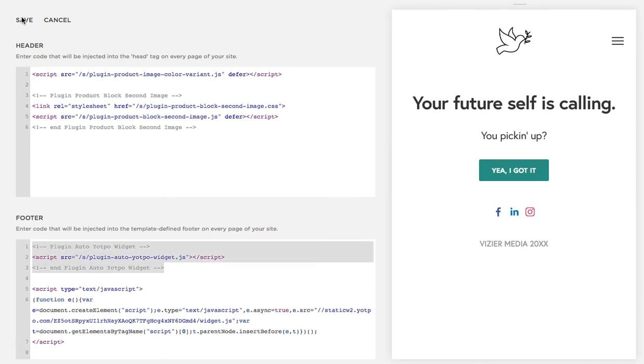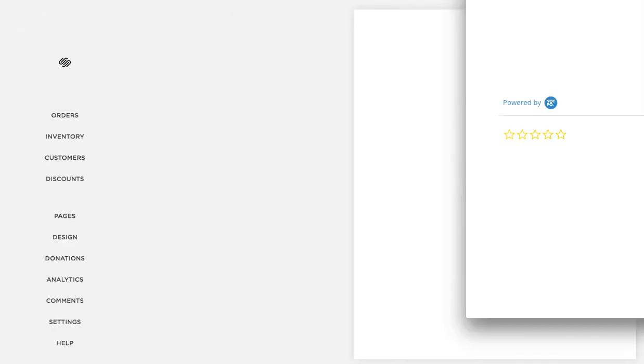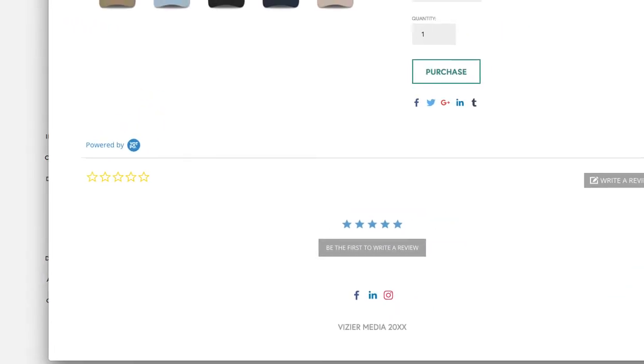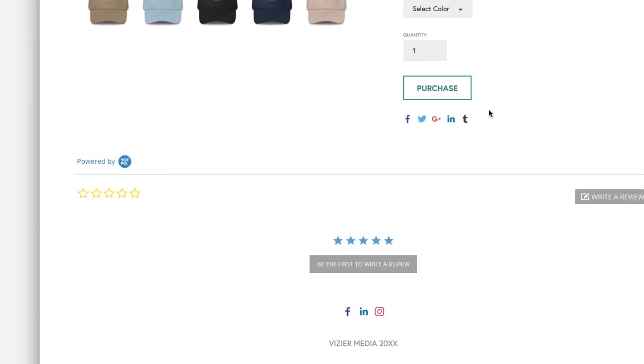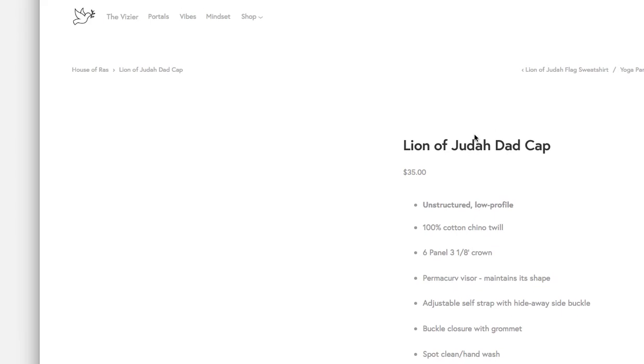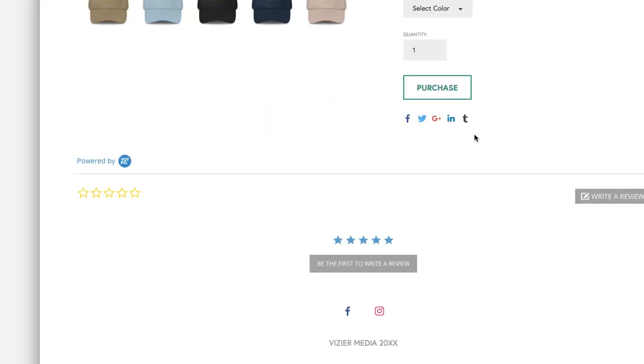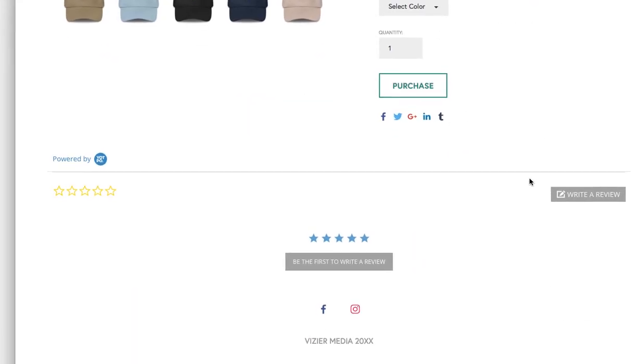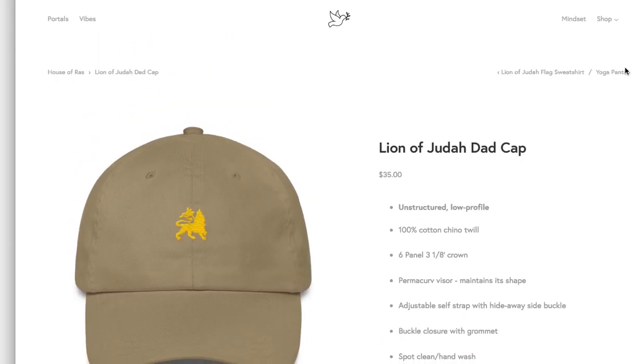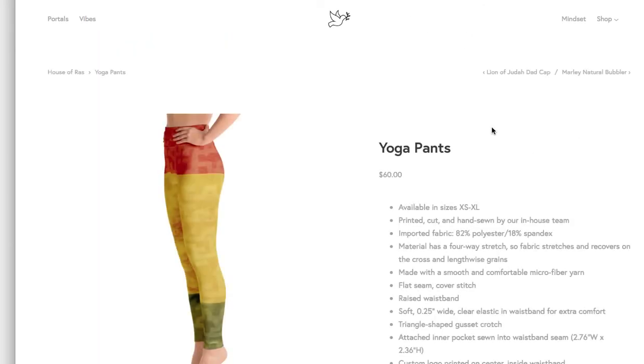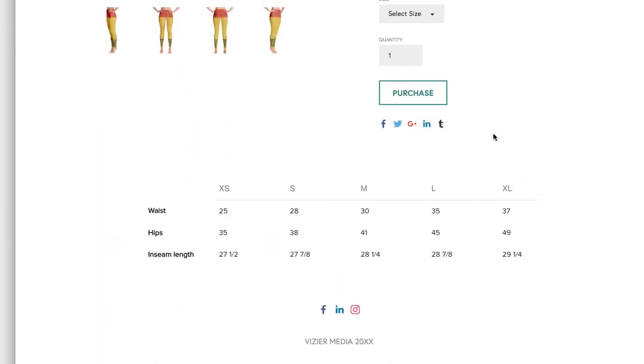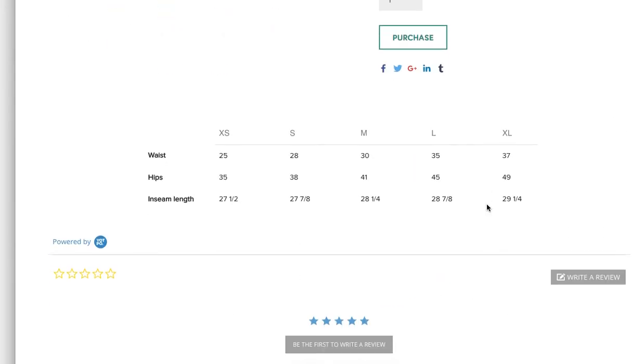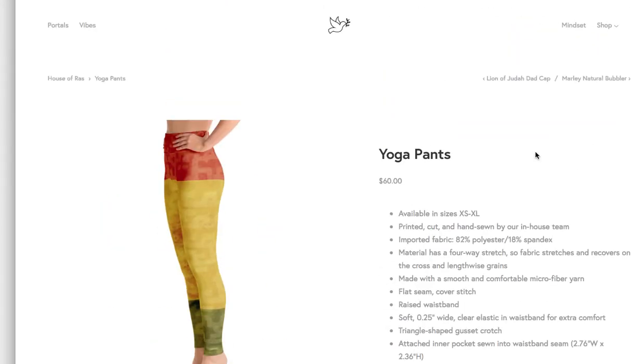Hit save, and now when we go back to our product page we'll just hit refresh. Your review widget is now installed. Refresh the page. There it is.